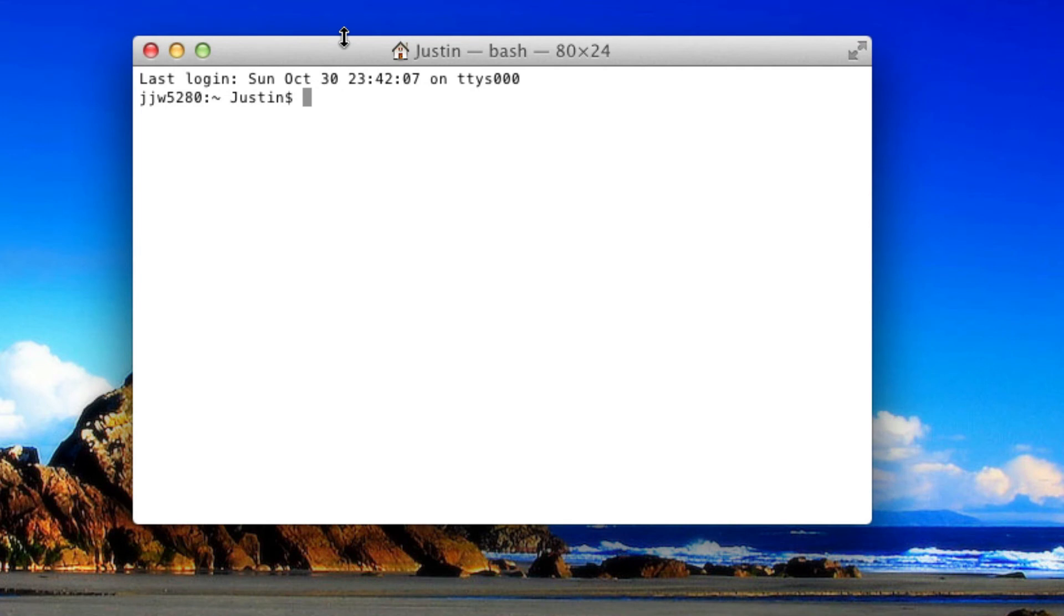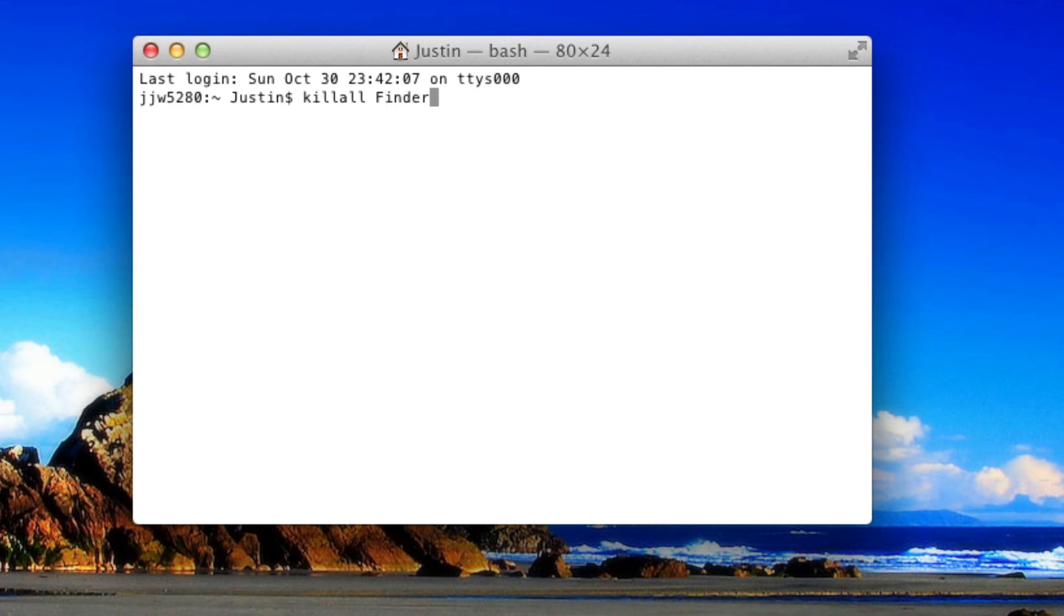All you want to do is type in this very easy command: killall (k-i-l-l-a-l-l, one word, no uppercase letters), space, then Finder (f-i-n-d-e-r, uppercase F). Then click enter and that'll kill Finder real quick and restore it.